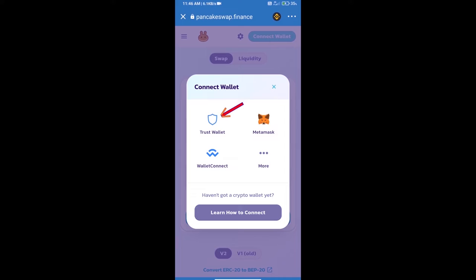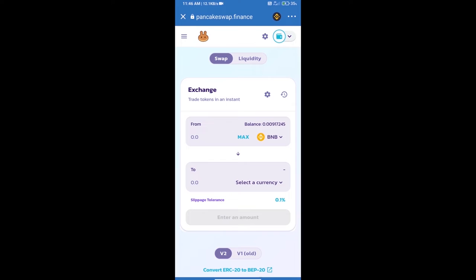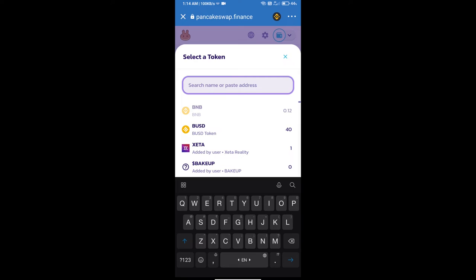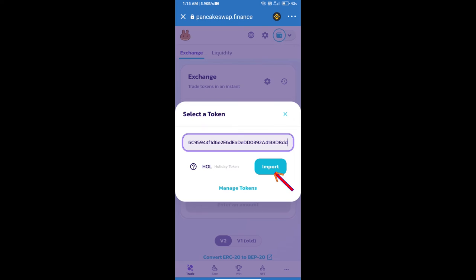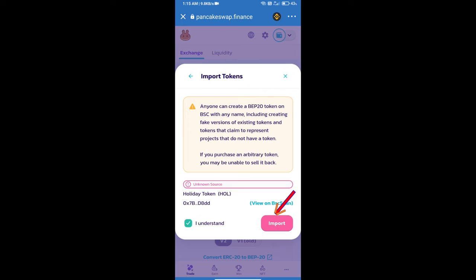Trust Wallet has been successfully connected. Click on Select a Currency. Here we will enter the Holiday Token smart contract address. We will open Holiday Token on CoinMarketCap, copy the address, paste it here, click on Import, click I Understand, and re-click on Import.